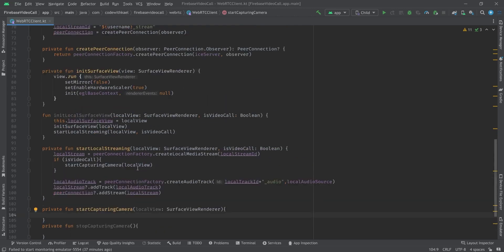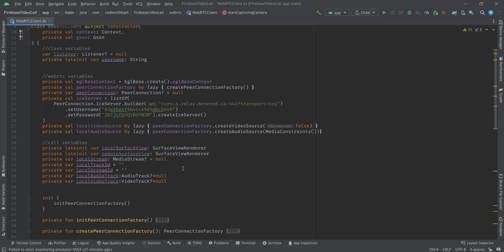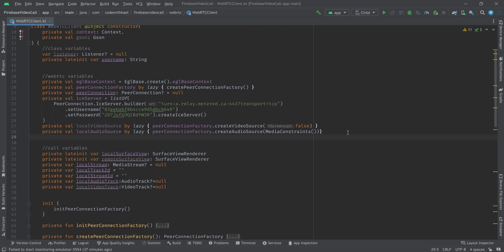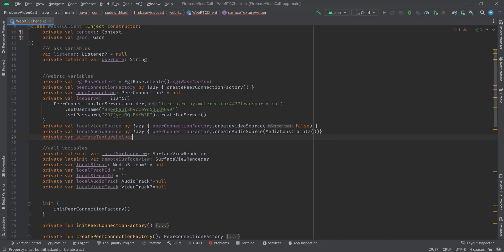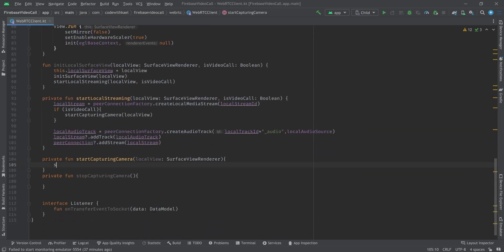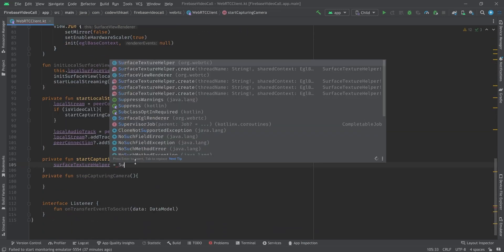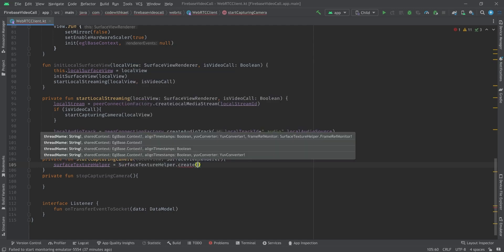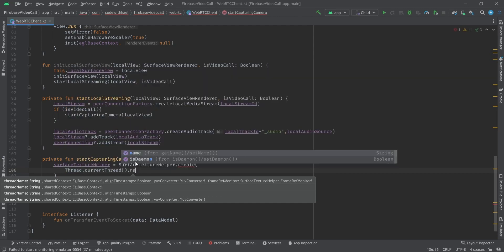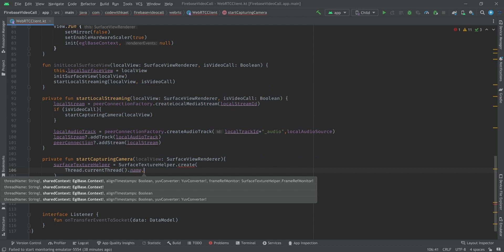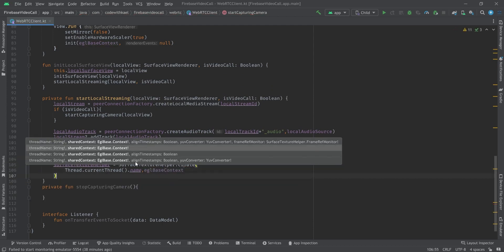Inside startCapturingCamera, the first thing we need is a surface texture helper. I'll go up here and create private var surfaceTextureHelper of type SurfaceTextureHelper, initially null. Here we will initialize it: surfaceTextureHelper = SurfaceTextureHelper.create with thread name Thread.currentThread().name and EGL context passed as eglBaseContext. After that we'll need a reference to our video capturer.